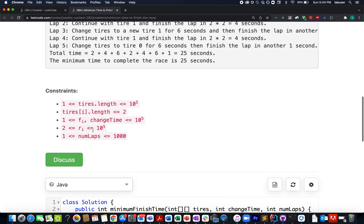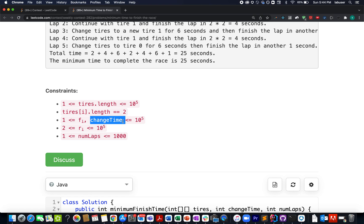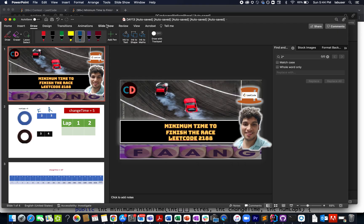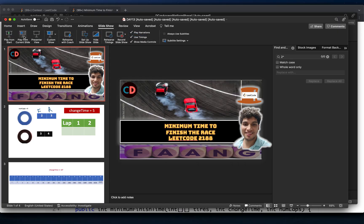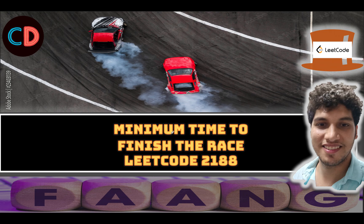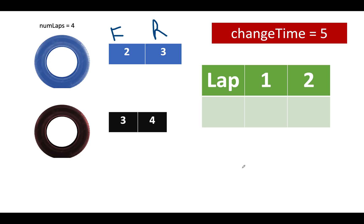Along with this I would also like to highlight the change time parameter that has a limit of less than 10 raised to power 5. This is also very important if you miss out on these constraints. You can never land upon the correct solution. So let's get started. Minimum time to finish the race LeetCode 2188. Let's try and understand the question because that is of utmost importance.